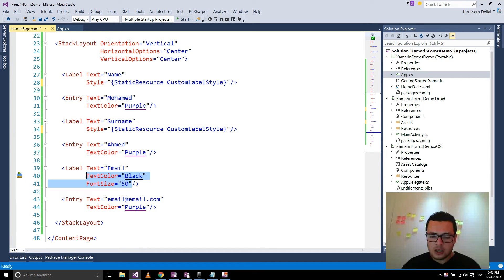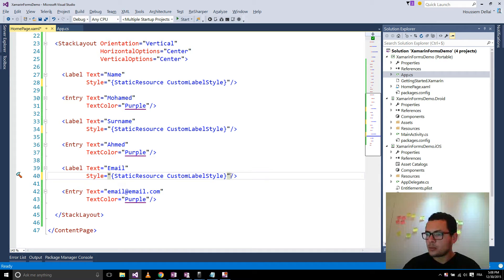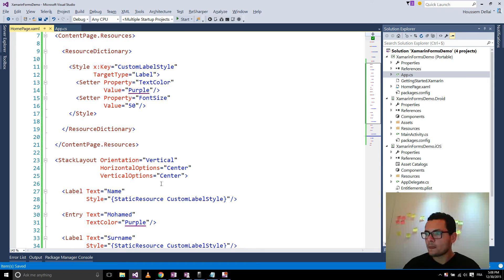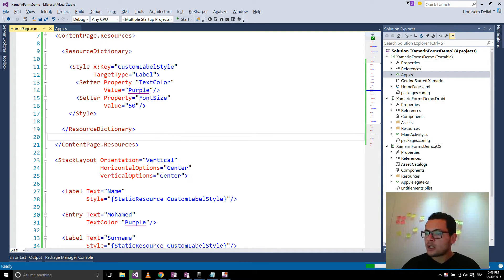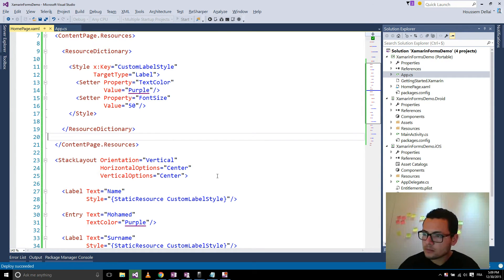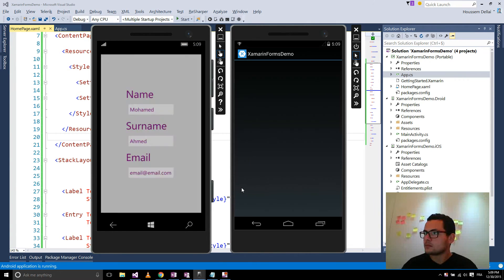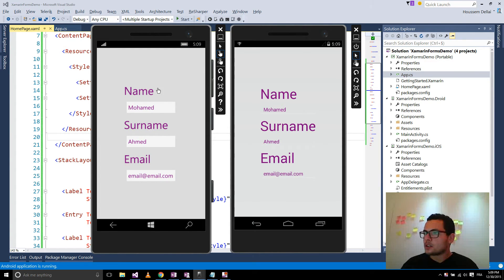I'll go here also, remove the old properties, and paste our created style. The same thing here — I'll remove these two properties and replace them with our style. So this way we have created a style for our label. Let's run our application and see how it looks. It seems like the old interface — the three labels now look identical.